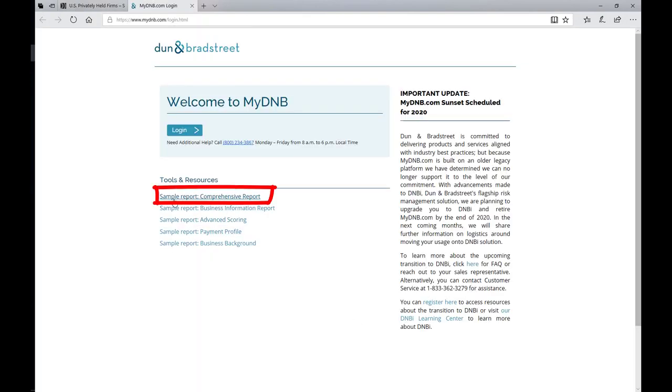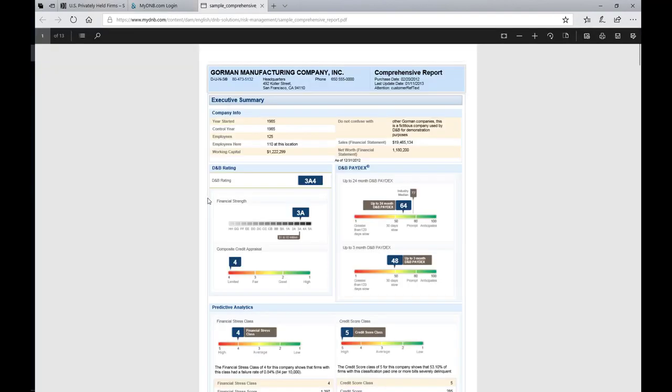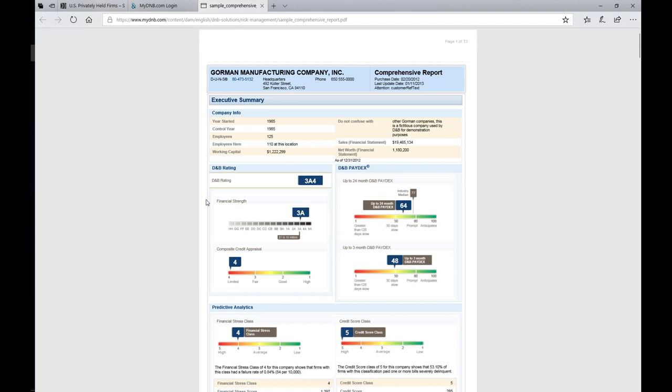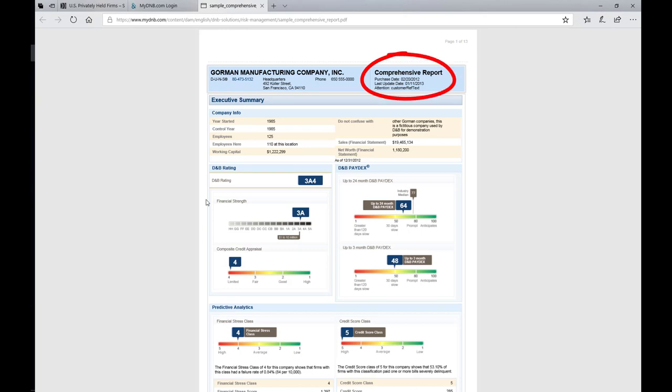Here you would indicate sample report, comprehensive report. And this is what a Dun & Bradstreet report looks like. First and most importantly, on the upper left, you'll see the DUNS number. Every company has its own unique number, and a company that has many divisions will have a parent company number, and each of the divisions will have its own DUNS number. And this is a comprehensive report on a fictitious firm.